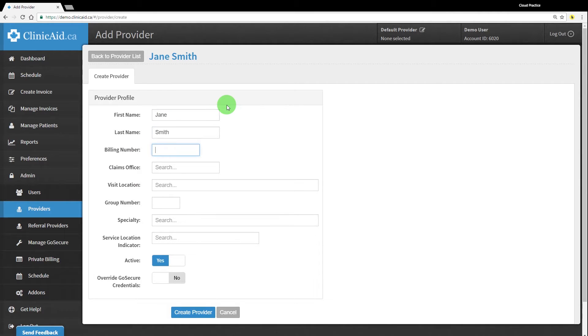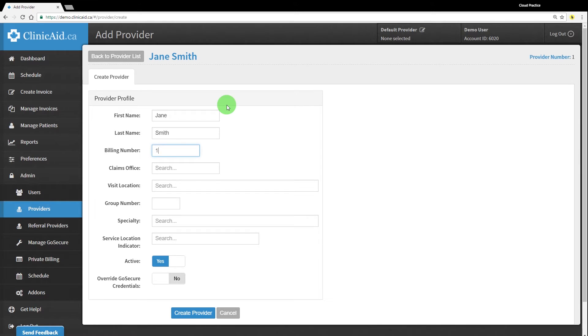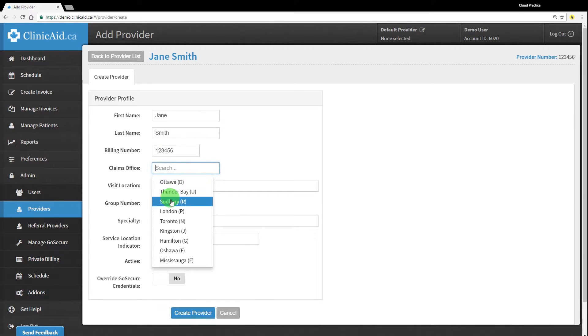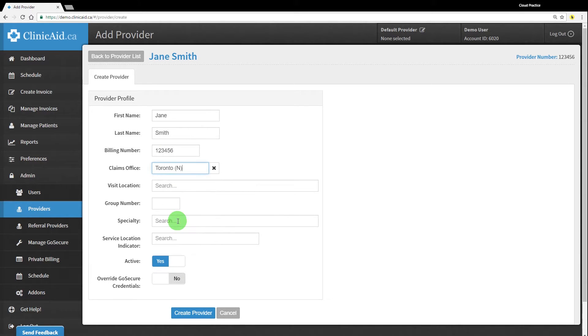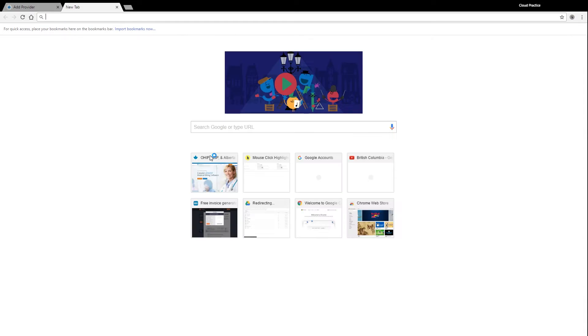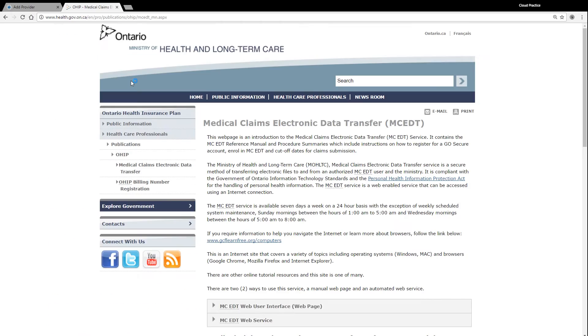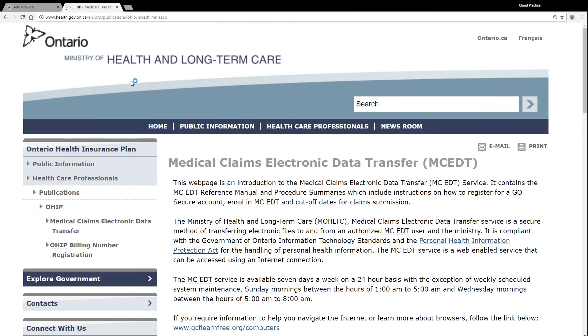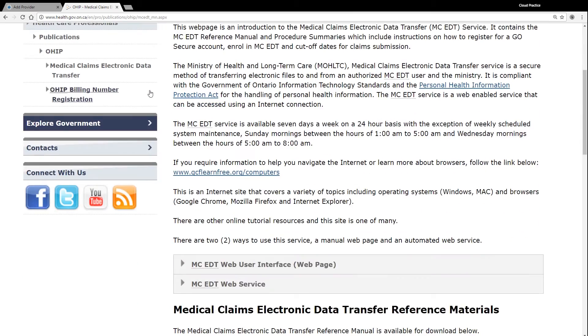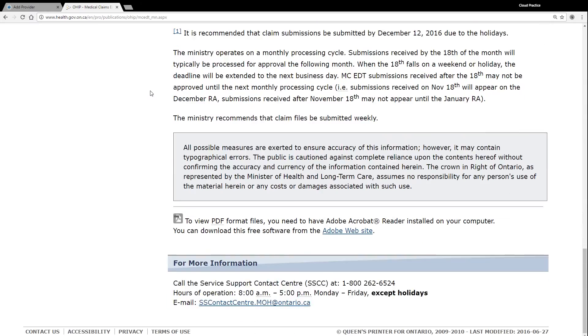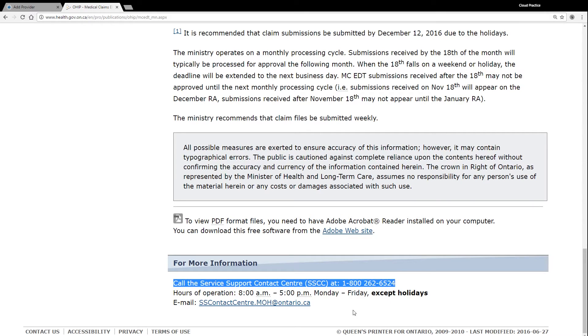You'll need to fill out the provider's first and last name, and you'll also need to complete the provider's six-digit billing number, also known as an OHIP number, as it's registered with the Ontario Ministry of Health and Long-Term Care. Next, you'll need to select the appropriate claims office from the drop-down menu. If you're not sure which claims office is designated to process your claims, the best way to confirm is to give the OHIP Service Support Centre a call at 800-262-6524, or to email them at sscontactcentre.moh at ontario.ca.